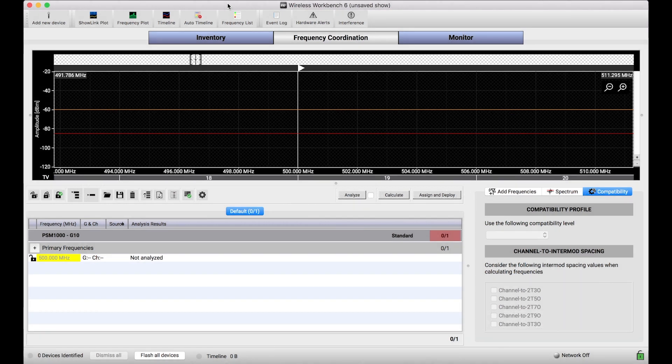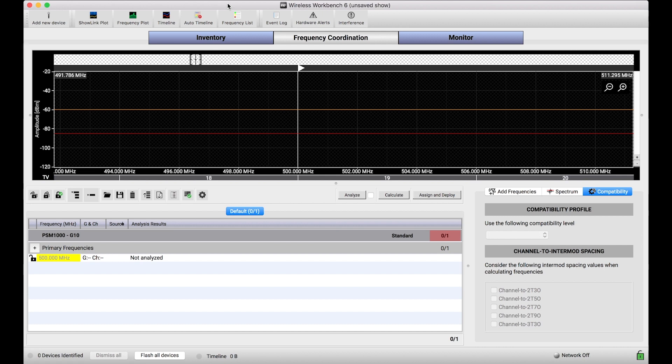The Frequency Coordination tab is chock-full of features to coordinate compatible frequencies for Shure and third-party systems. One really handy tool in the Frequency Coordination tab is the compatibility profile, or basically a setting that changes the amount of personal space in the spectrum that different frequency types can be allocated.